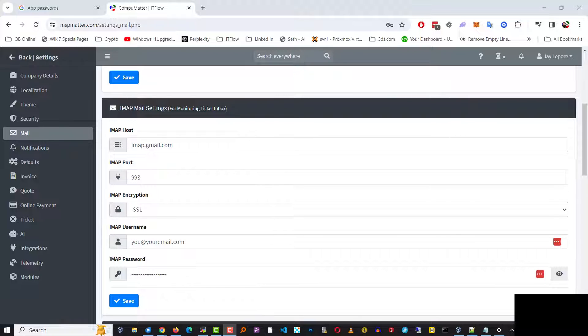Hi there, my name is Jay with CompuMatter and ServerMatter. I want to talk a little bit about the IMAP settings on the program called ITFlow.